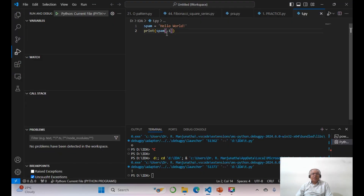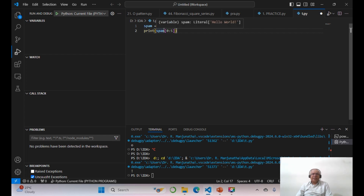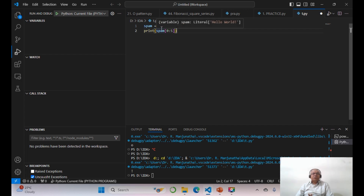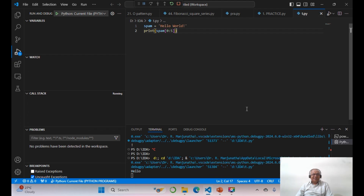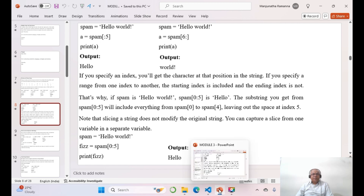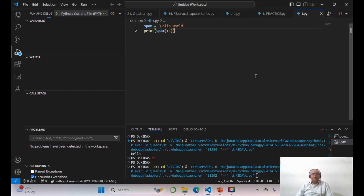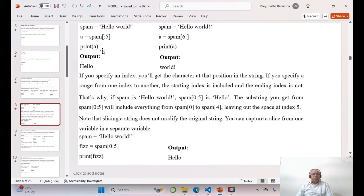Then if I want spam[0:5], the starting index is included and the ending index is not. So 0, 1, 2, 3, 4 — it will print only 'hello'. This is the slicing to get 'hello'.